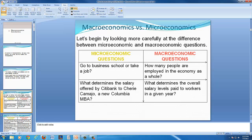On the other hand, macroeconomics looks at questions such as: how many people are employed in the economy as a whole? Another macroeconomic question might be: what determines the overall salary levels paid to workers in a given year?